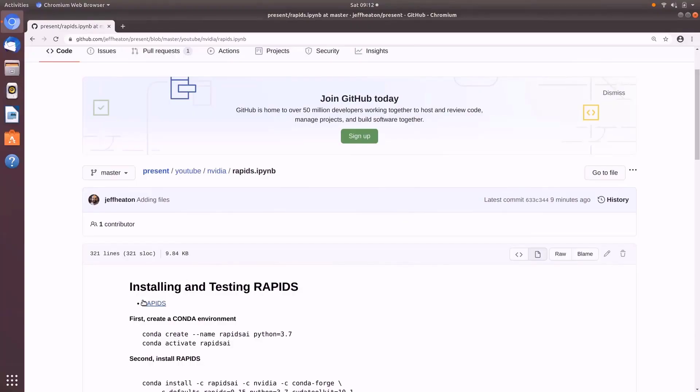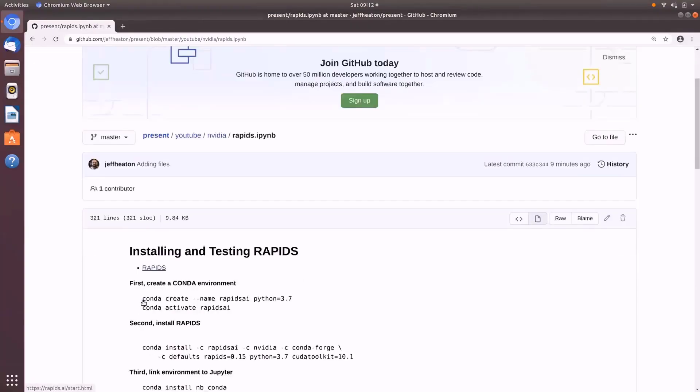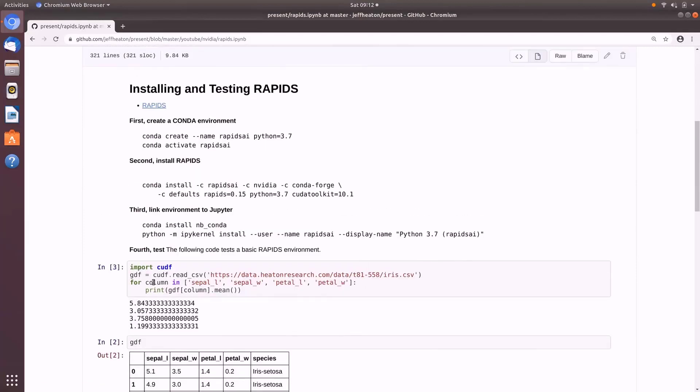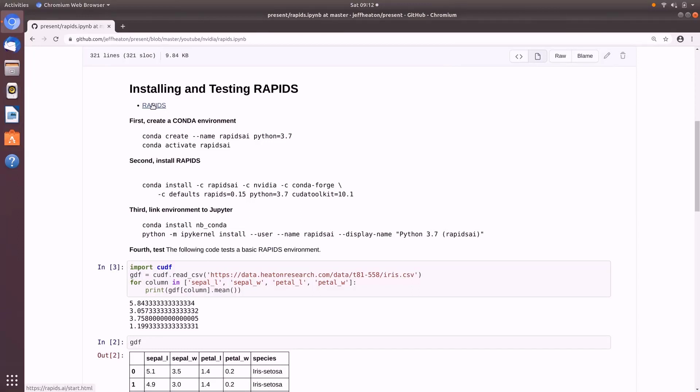This is a link to Rapids. And the instructions I have here, basically, these version numbers may change if you're watching this considerably into the future. So have a look here and see if Rapids is using a later version of Python, say then 3.7. 3.9 was just released a few days ago as of the recording of this video. So the first thing I'm going to do is create a Conda environment for it.